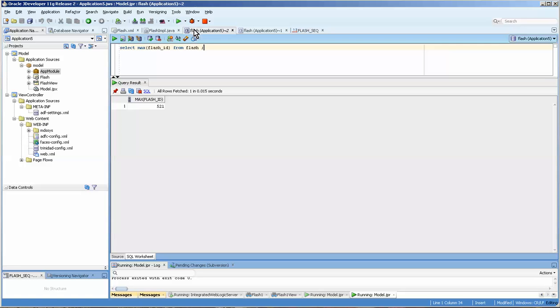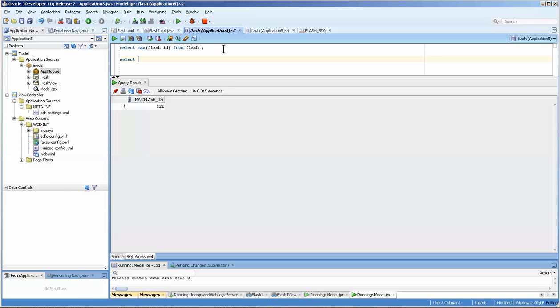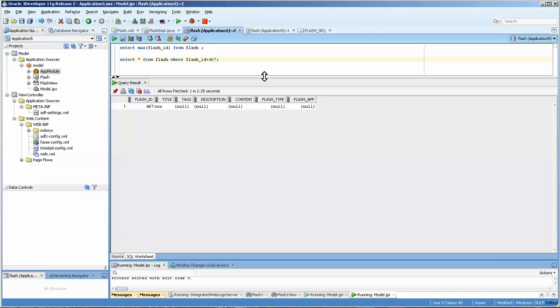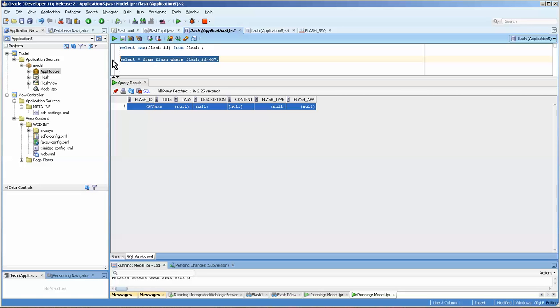In fact, if we went over here and we saw that the sequence was creating 466, that leads us to believe that we've got a little problem here. The other thing that we can do is: select star from flash where flash ID equals 467, which was the number that we tried to populate it with, and we get a record.